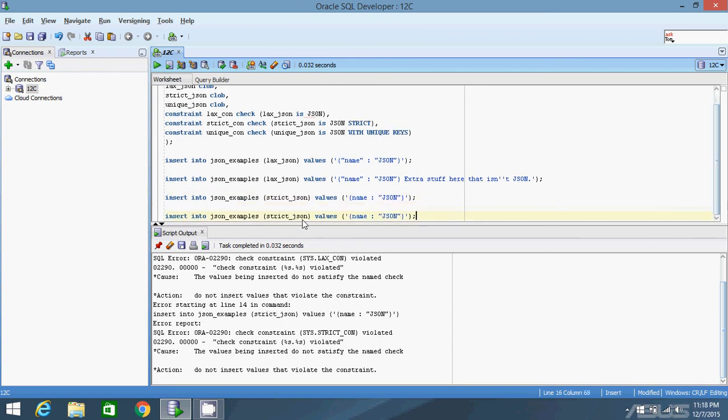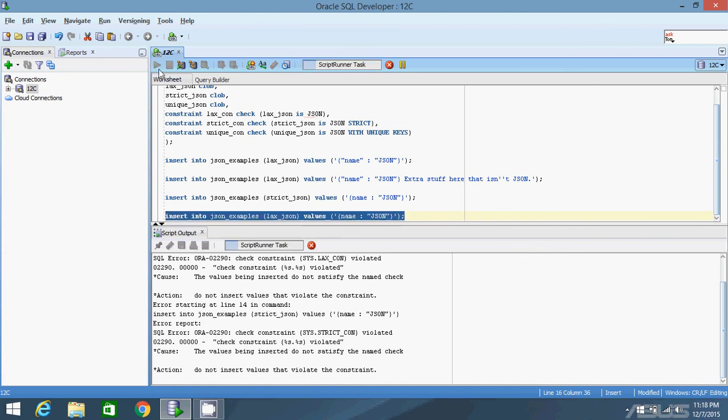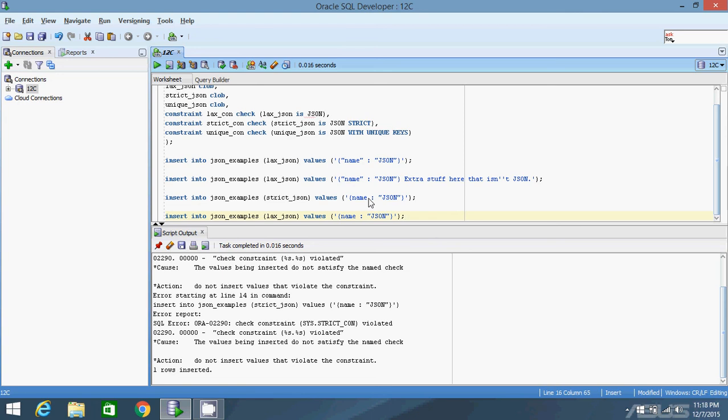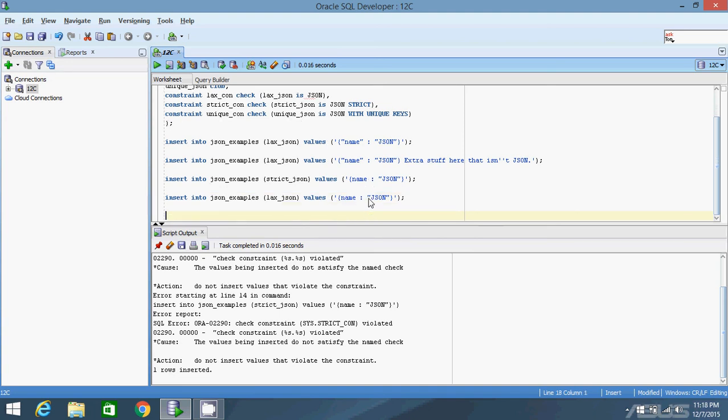Just to show you, if I change the column to laxJSON and then insert this, it inserts. Because this is close enough to JSON that it understands what you're trying to do. But when you have a strict constraint on the column, it won't let you do this because technically it's not valid JSON. You have to have the quotes around the property name. Refer to the JSON spec if you're not completely sure what qualifies as strict JSON.